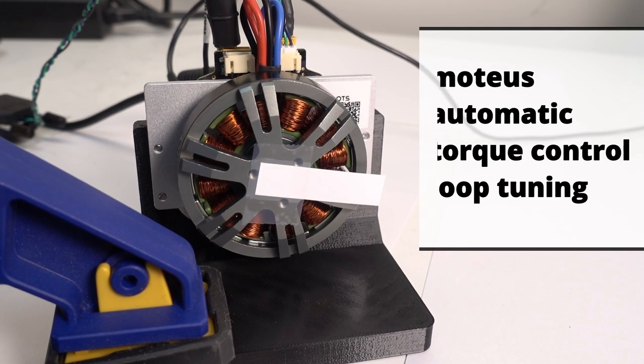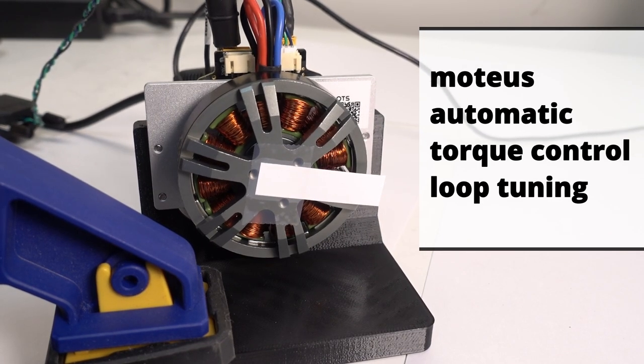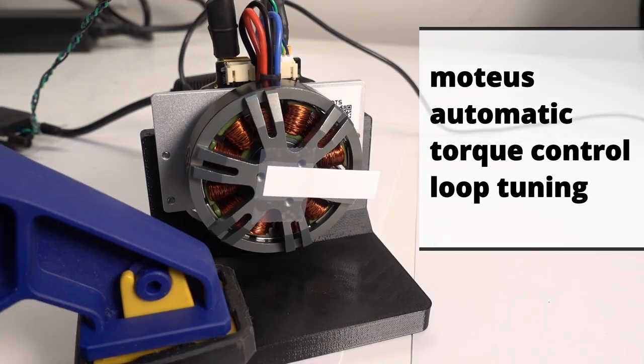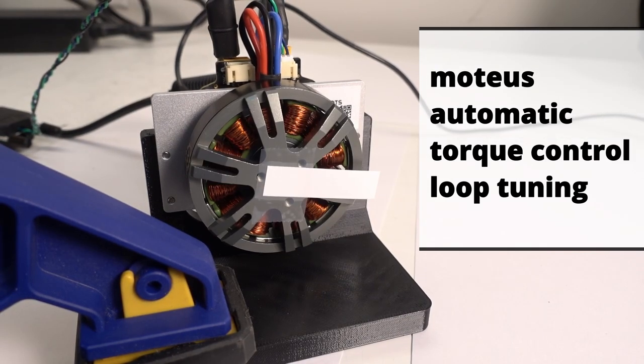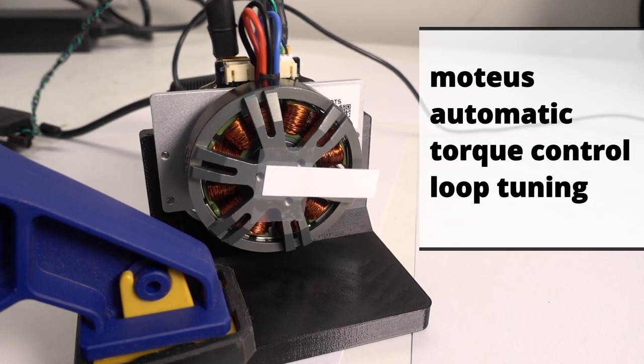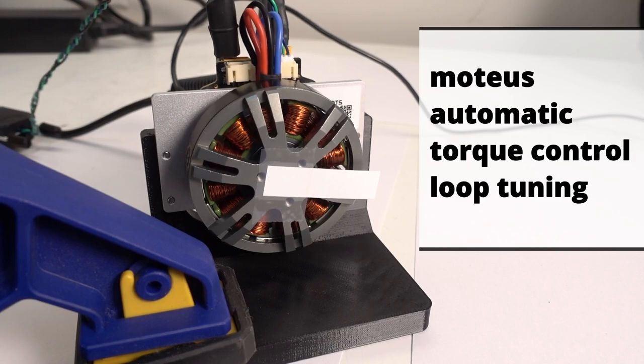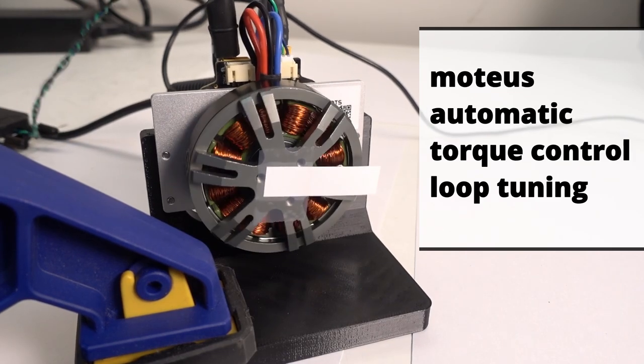Hi, Josh here. In this video, I'm going to talk about torque or current bandwidth in the Modius controller and a new feature that lets you easily select a specific bandwidth with no hand tuning required.